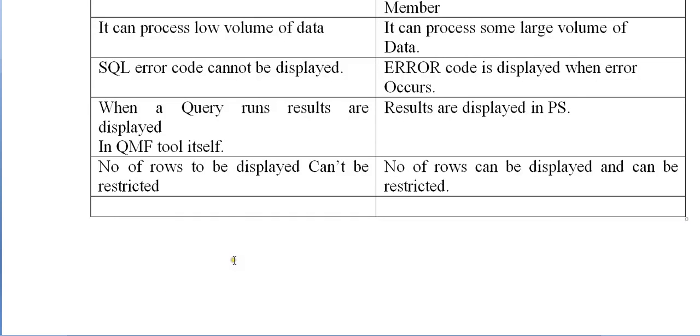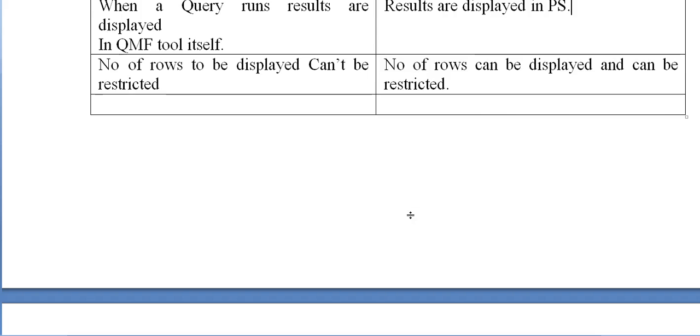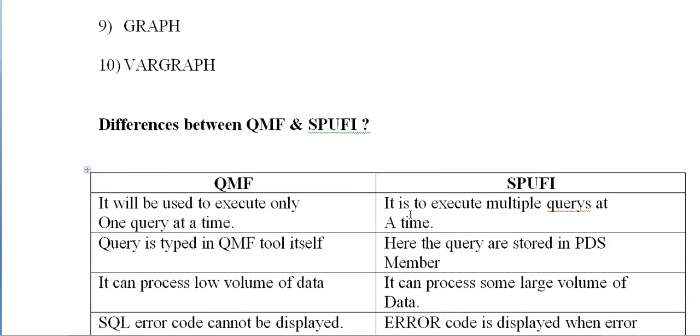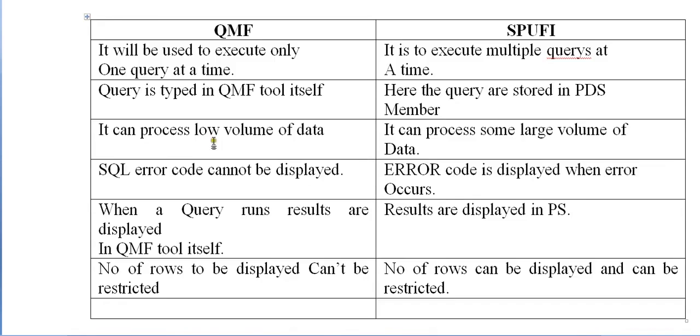Number of rows to be displayed can't be restricted in QMF. Number of rows can be displayed and can be restricted in SPUFI. These are the basic differences we need to understand before we start using these tools.